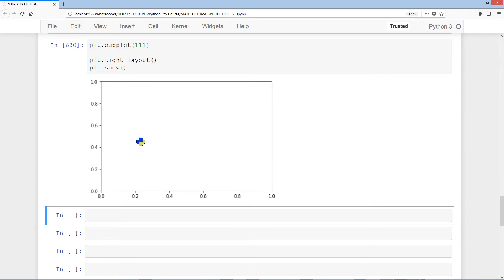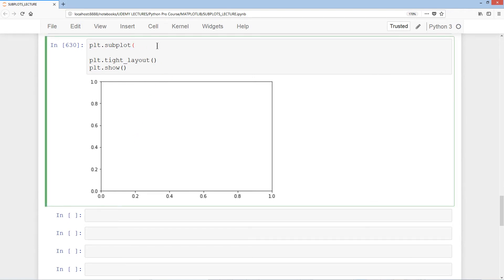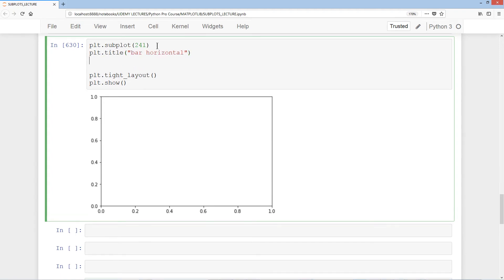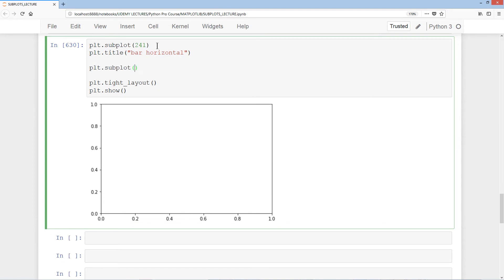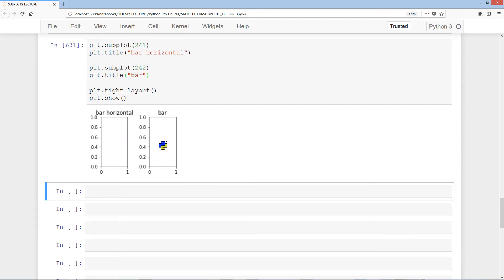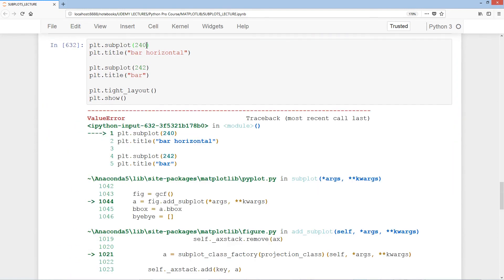Let's make it a bit larger with plt.subplot 2, 4, 1, titled 'barHorizontal', and plt.subplot 2, 4, 2, titled 'bar'. With 2 rows and 4 columns, 2 times 4 is 8, giving a total of 8 subplots. Note that the position always starts at 1 and not at 0, unlike with subplot2grid — entering 0 will produce a value error.